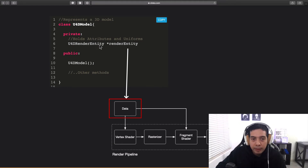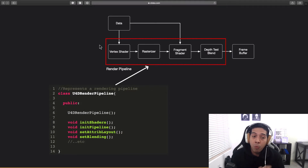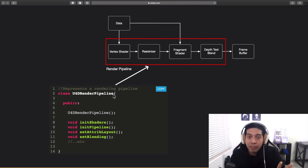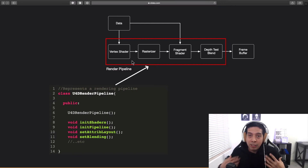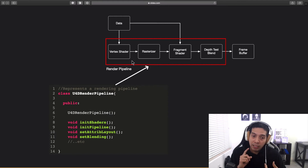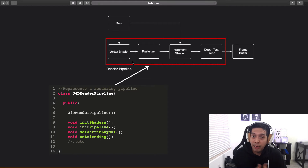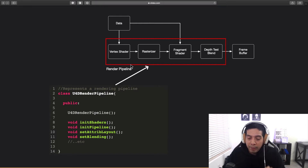Next I have a class called U4DRenderPipeline, which represents my rendering pipeline. This class is in charge of initializing all of the stages in the pipeline: initializing the shaders, setting the attribute layouts, setting any blending, any testing, etc. This class represents my rendering pipeline.